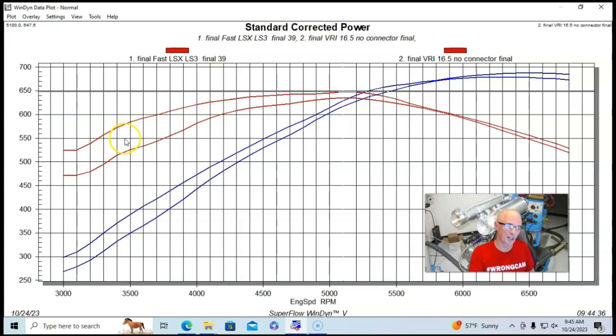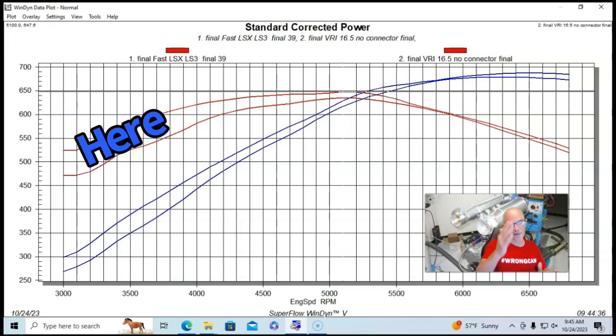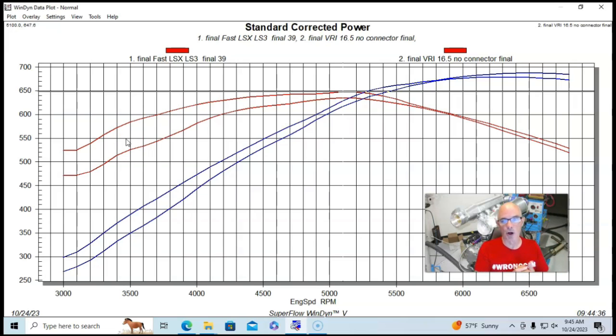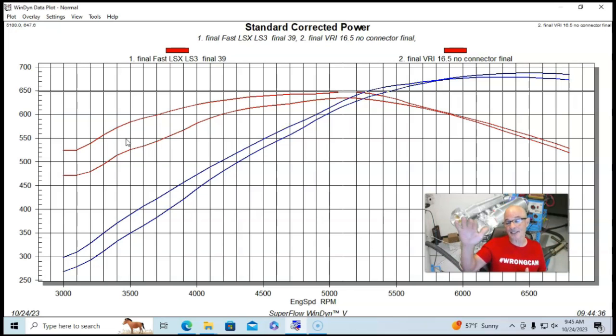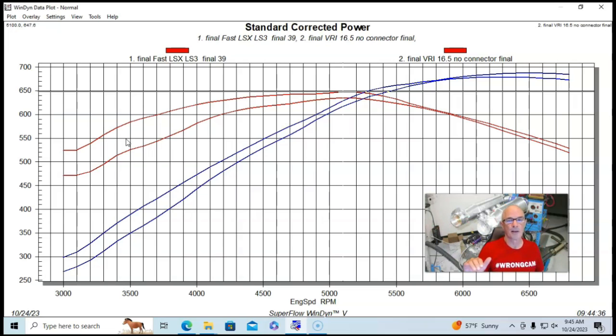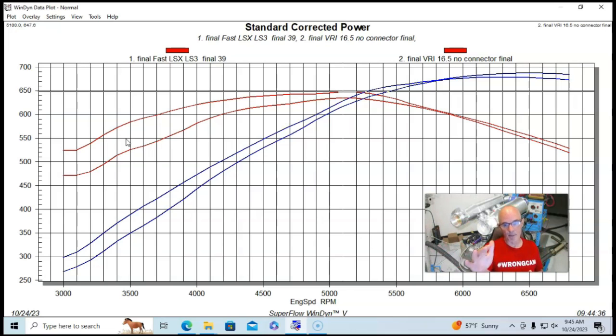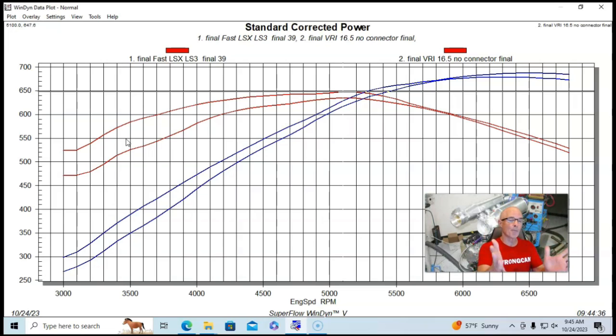But notice here, down in the 3,000, 3,500, 4,000 RPM range, the longer runner intake manifold made quite a bit more power. So it managed to at least keep pace and actually make a little bit more peak power than the fast did, made more peak torque, but made a lot more power down low than the fast did.